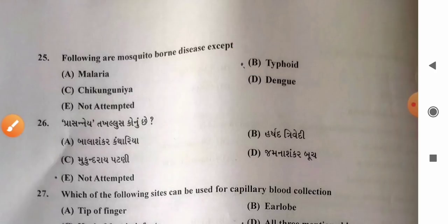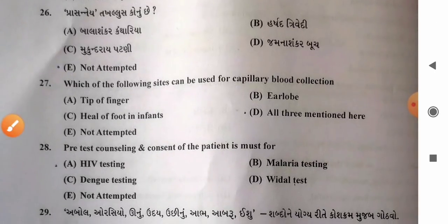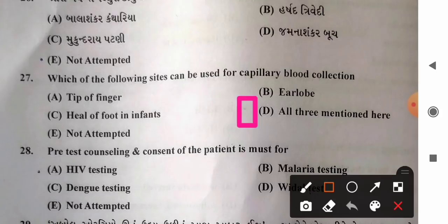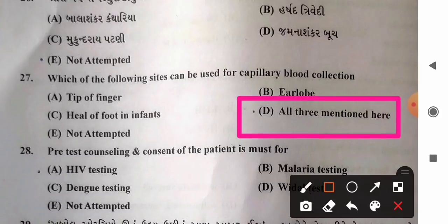Question 27: Which sites can be used for capillary blood collection? Options: A) tip of finger, B) earlobe, C) heel of the foot in infants, D) all three. The correct answer is option D — all three mentioned sites can be used for capillary blood collection.